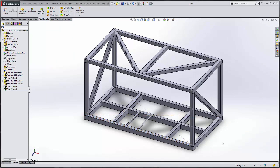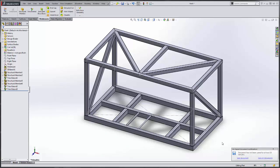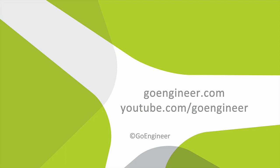So in just a few minutes we have designed the skid using 3D sketching and weldments. Thank you for watching this quick tip by GoEngineer.